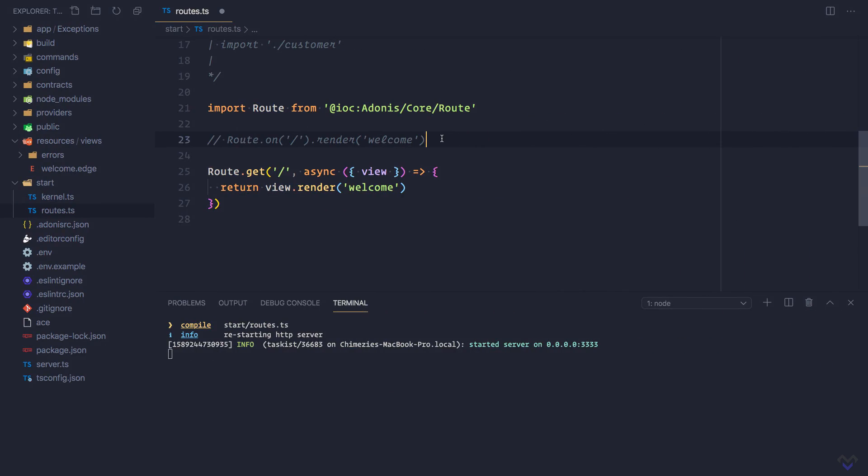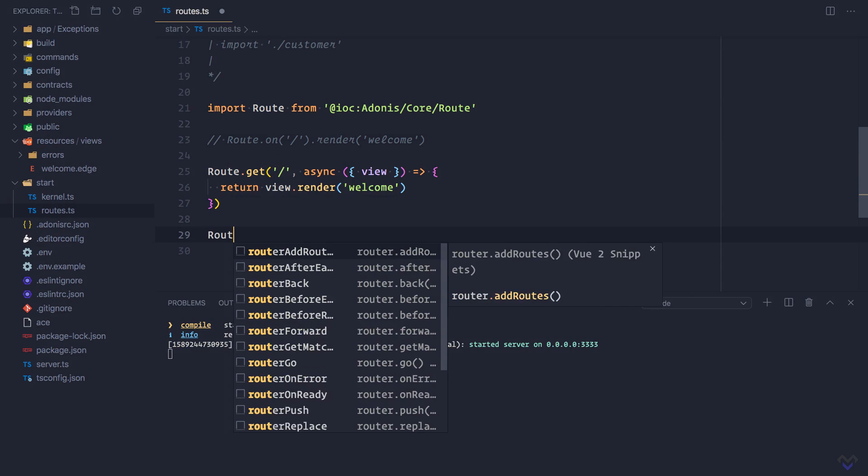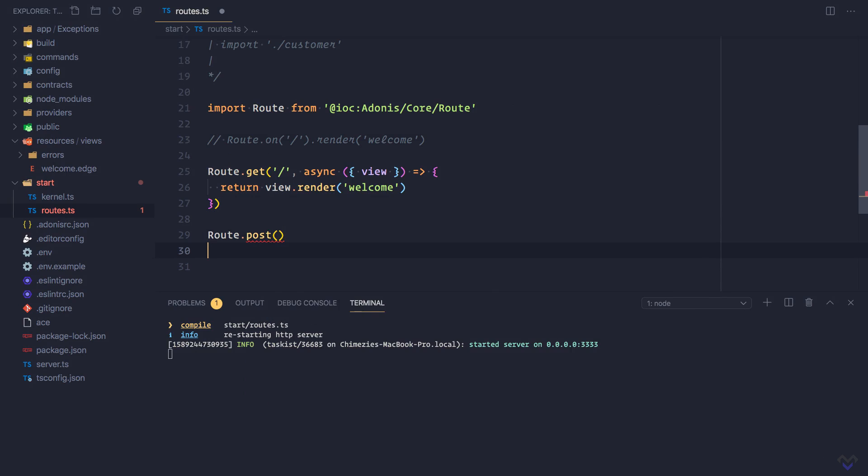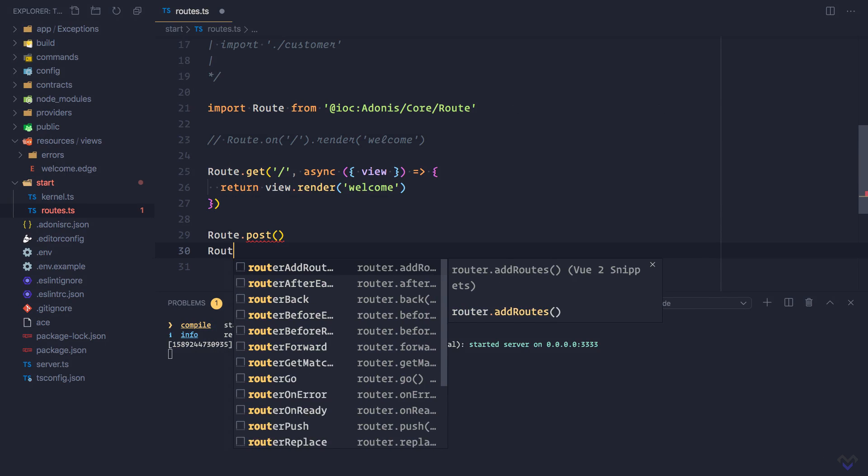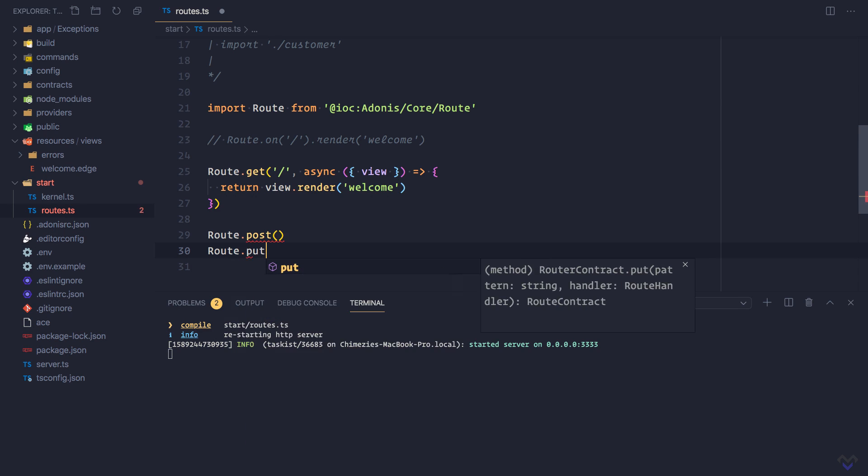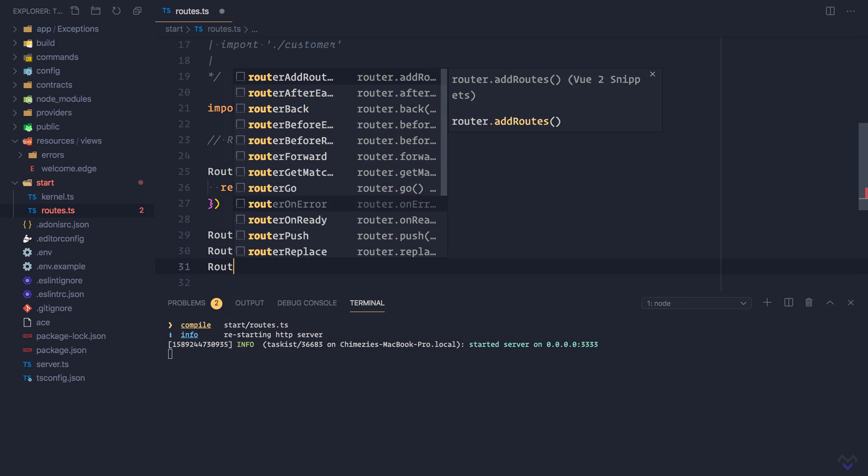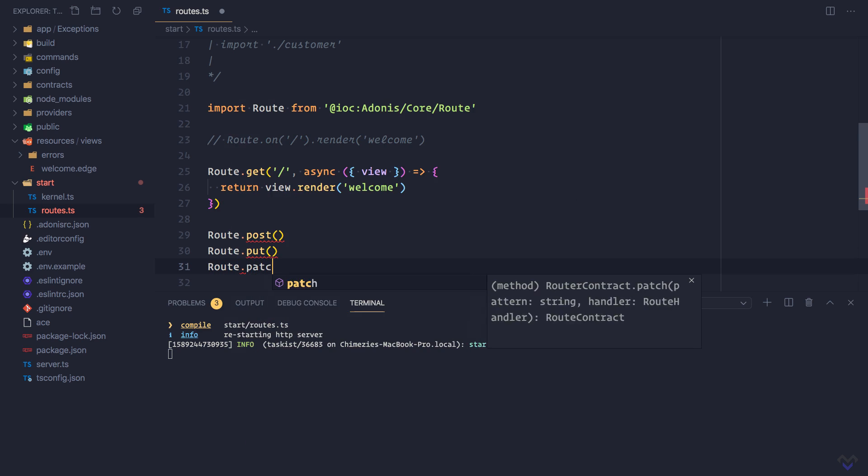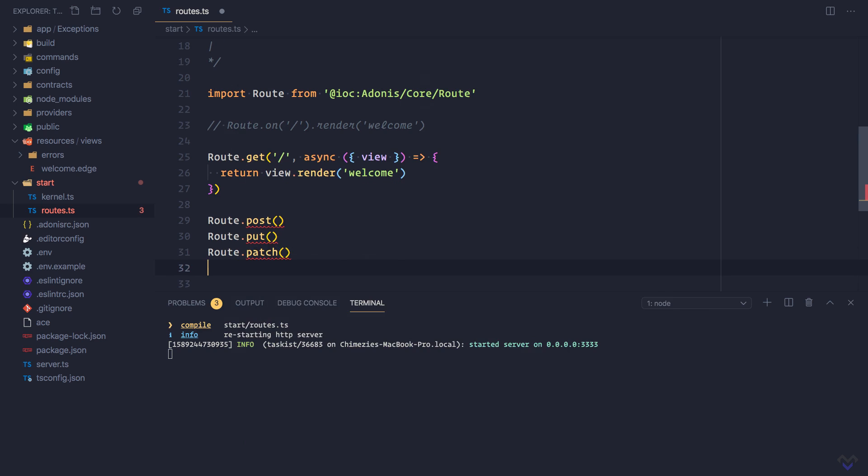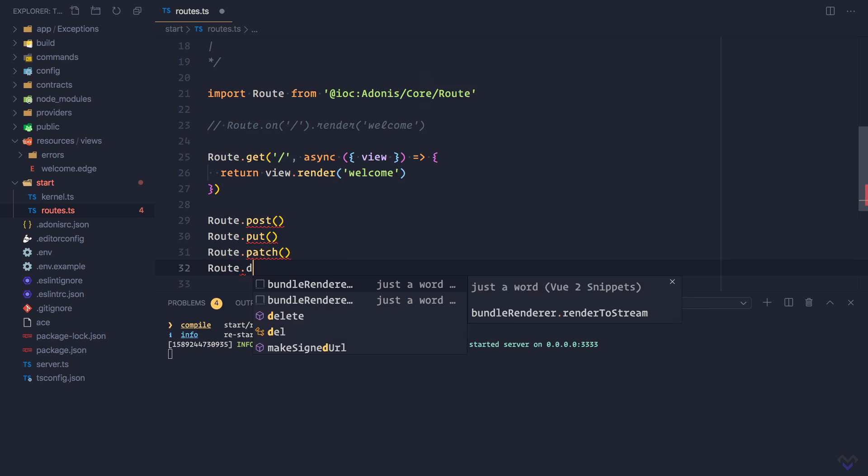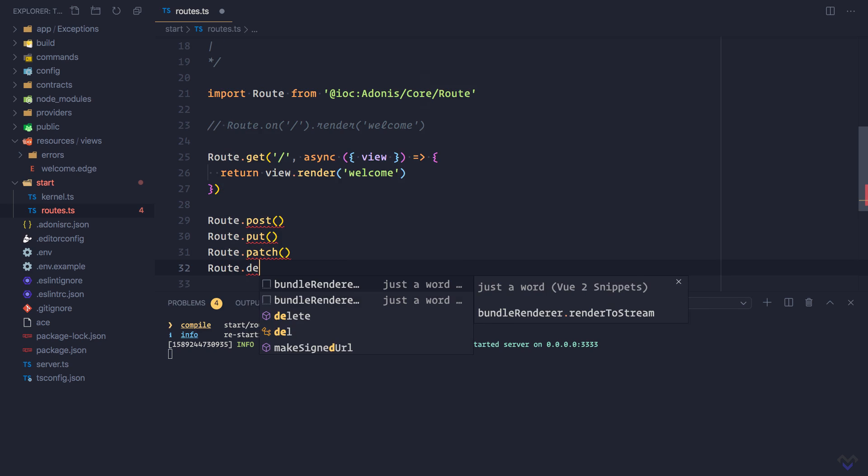Just as get, we can define routes for other HTTP verbs such as route dot post, route dot put, route dot patch, and route dot delete.